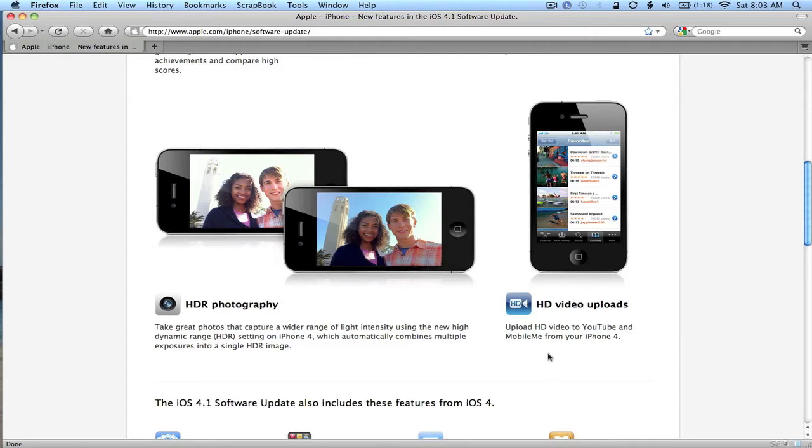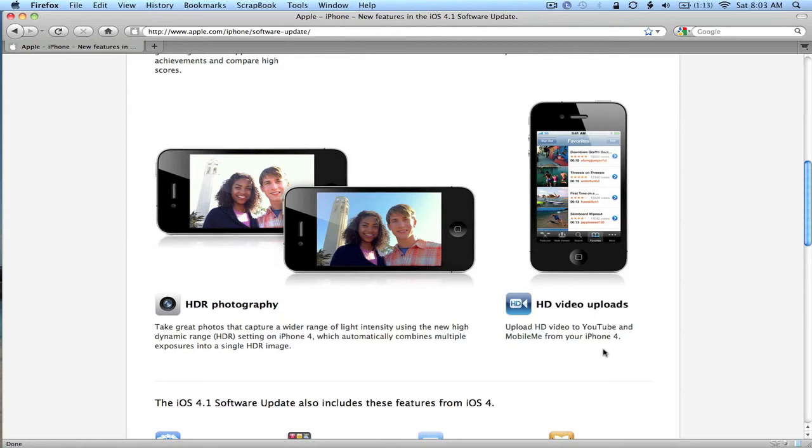Upload HD video to YouTube and MobileMe from your iPhone. Currently, if you record an HD video on your iPhone, you can't upload it as HD to YouTube. You have to save it to your computer via syncing, then upload it via YouTube. I'm not sure why they skipped that with iOS 4. Maybe it was an oversight, but certainly a real pain for people recording videos on their iPhone. So that will be a new feature in iOS 4.1. It should have been in iOS 4.0, but it'll finally be there in 4.1.